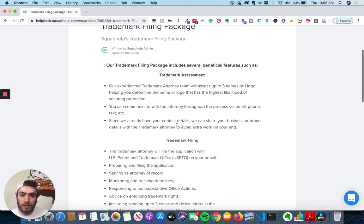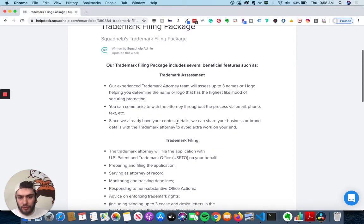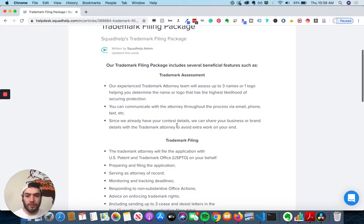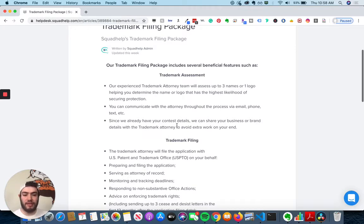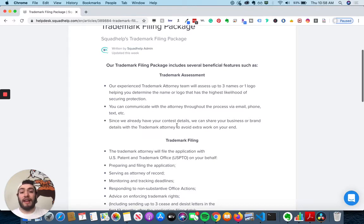So within SquadHelp's Trademark Filing Package, they have several beneficial features. So they do a trademark assessment. So they have an attorney team assess up to three names or a logo, helping you determine the name or logo that has the highest likelihood.